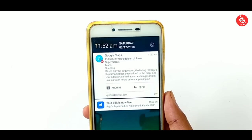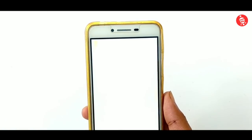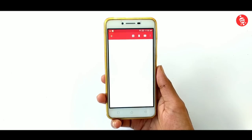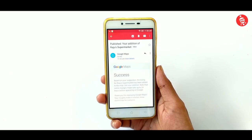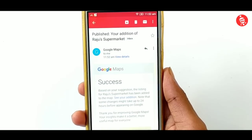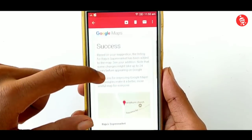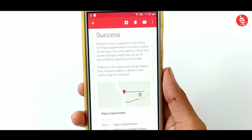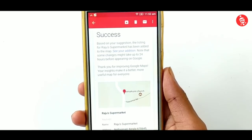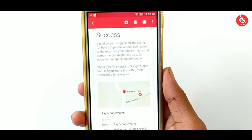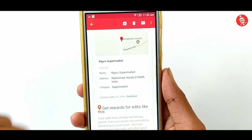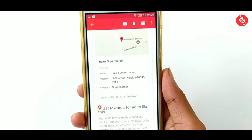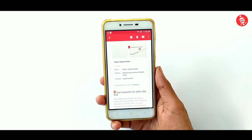You will be able to get a mail from Google Maps with the information. That means the message belongs to you and you will be able to edit that mail. Now we have a request to accept on Google Maps. Then we can send a request to Google Maps and they will send it to the app.